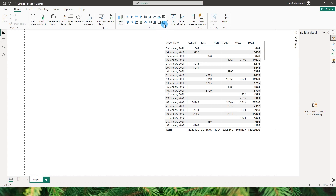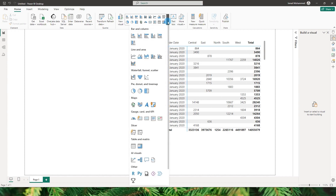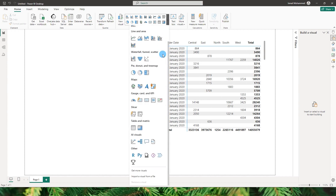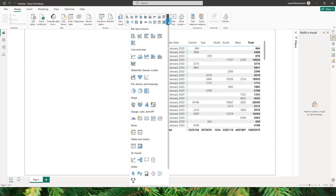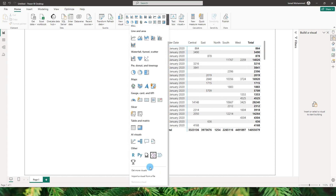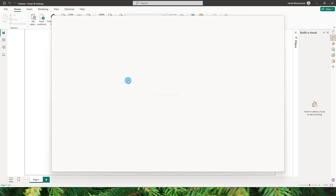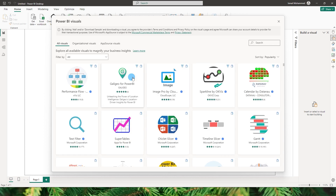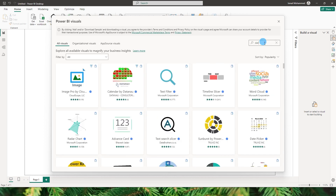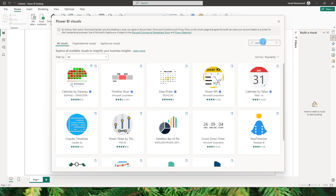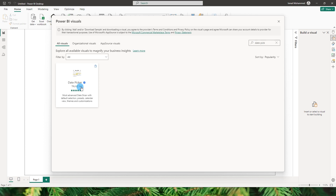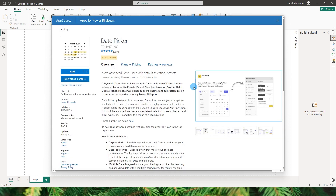First let me show you how to import this visual into your Power BI report. From the dropdown you can scroll down and click on 'Get More Visuals' and you'll land on your AppSource page. On this page you can type in 'date picker,' click on the date picker from Truvis, and then click on add.